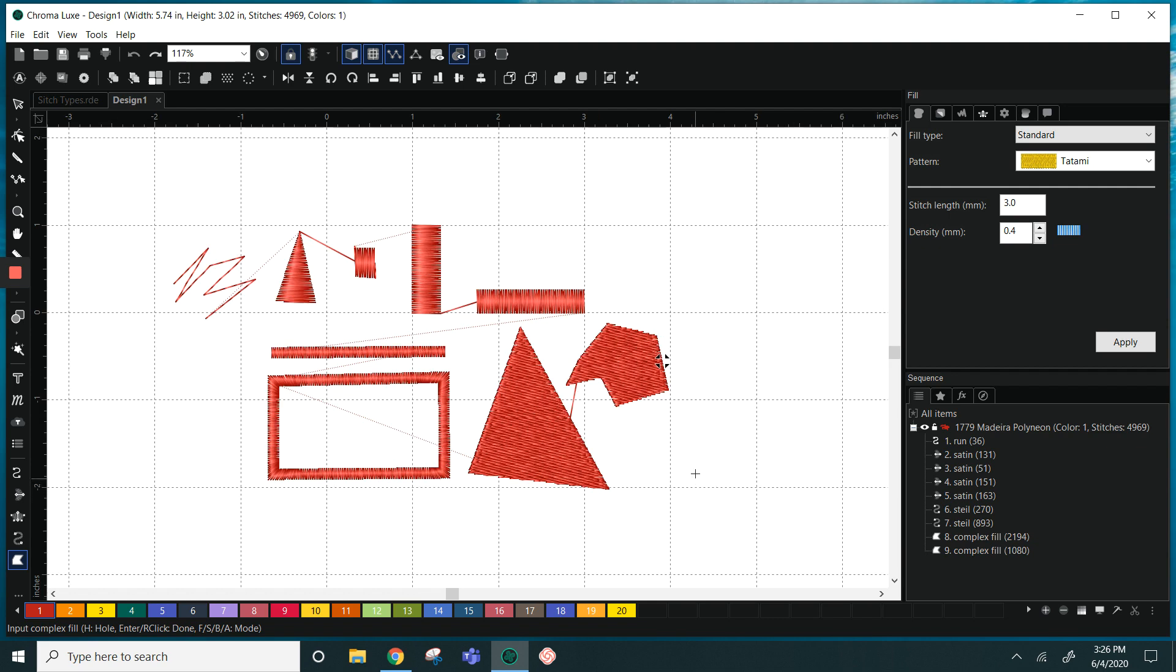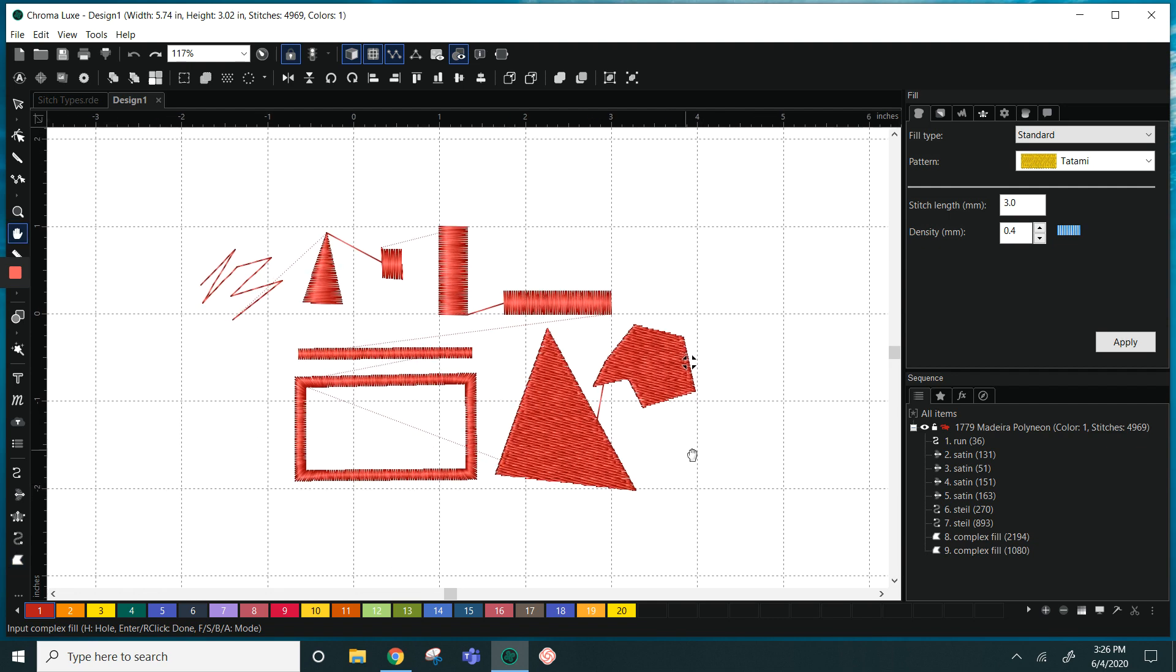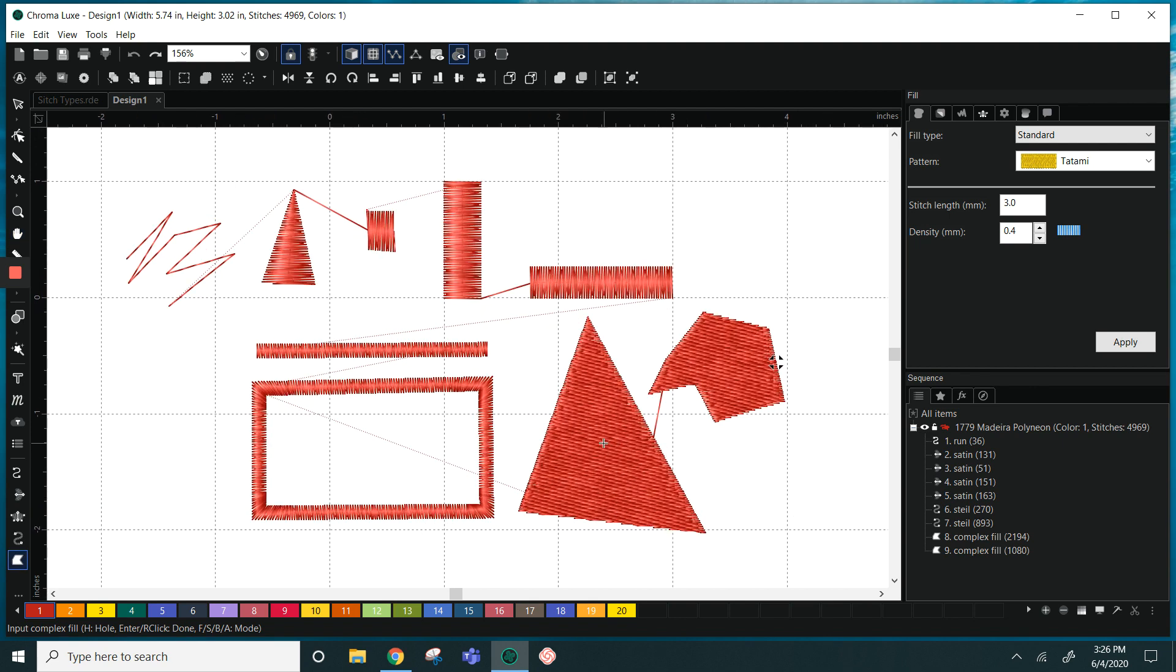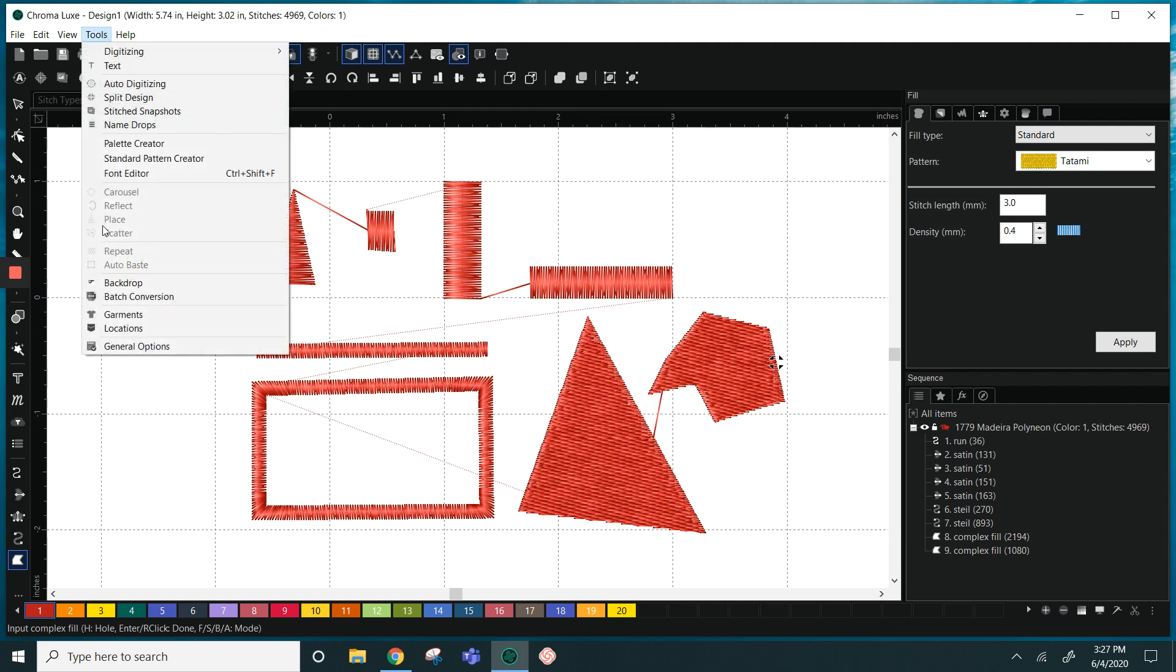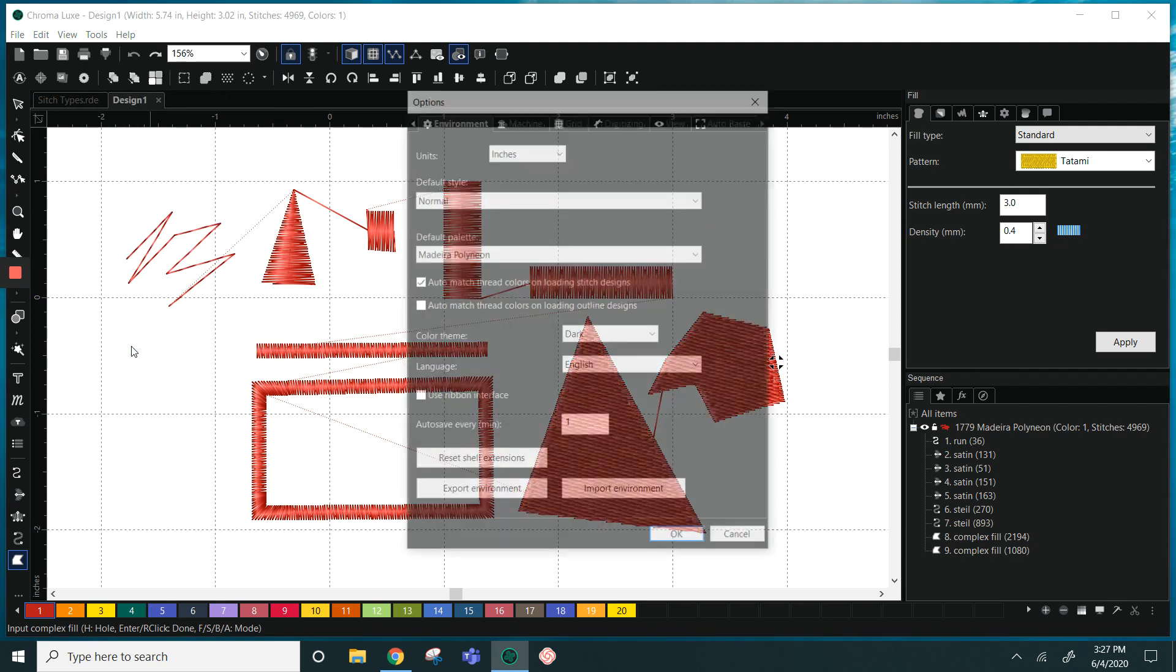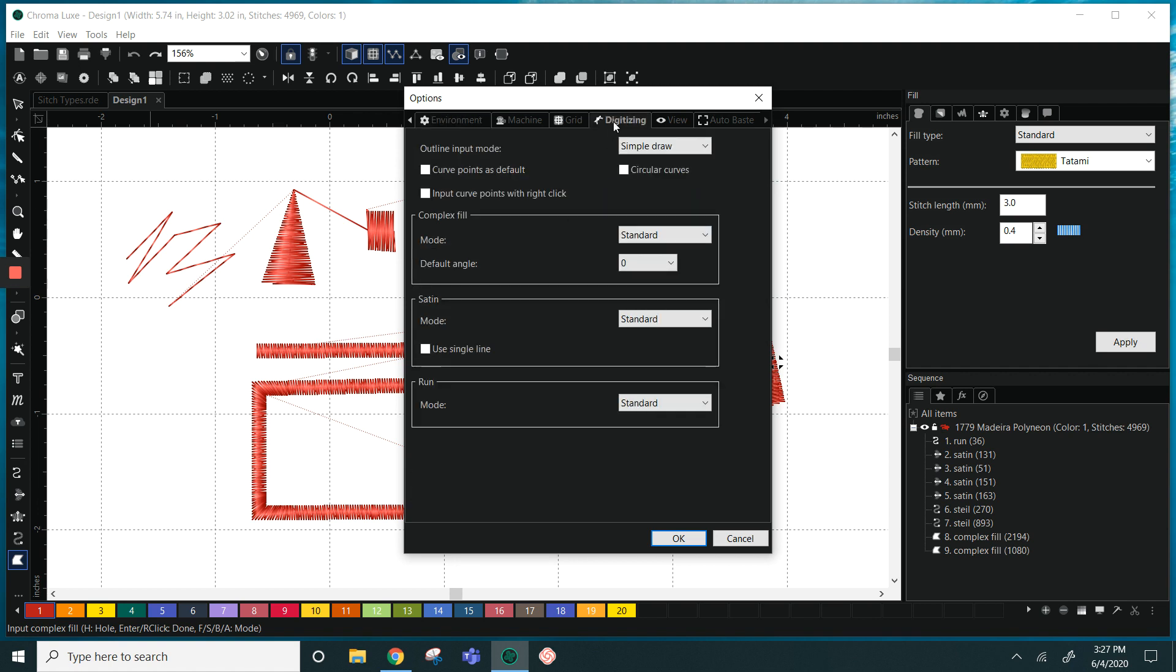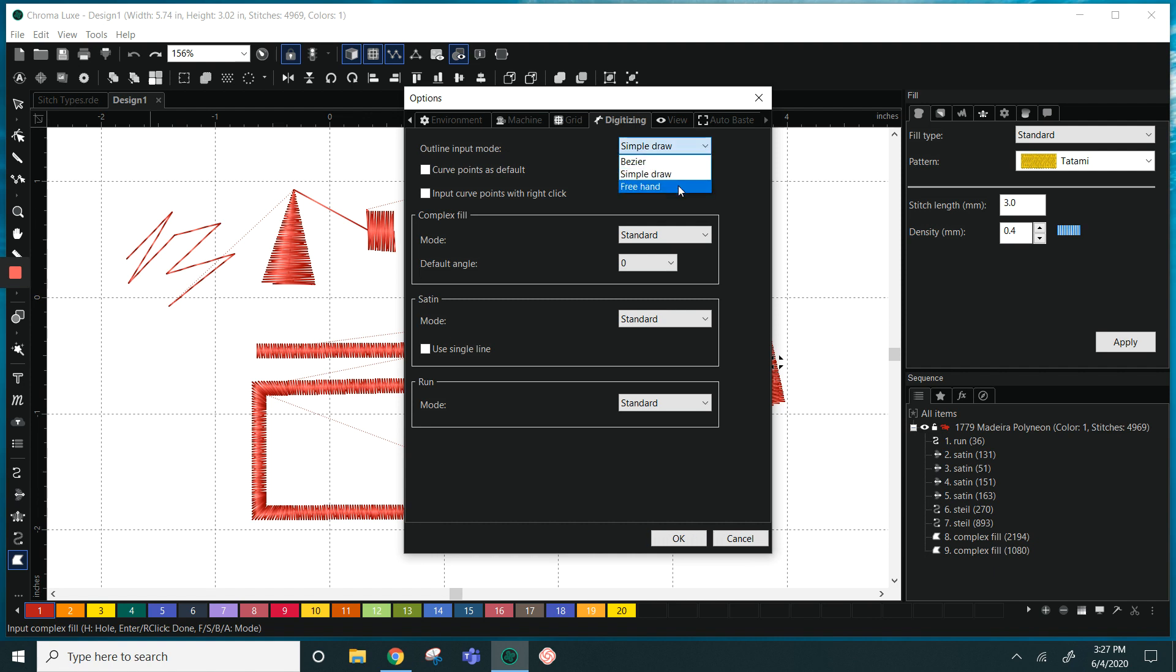So those are our stitch types, and now when we're creating curves in any of the stitches we have different modes. If you go into your tools general options you will be able to see your modes under the digitizing tab. I have the outline input mode set to simple draw. You also have bezier and you have freehand.